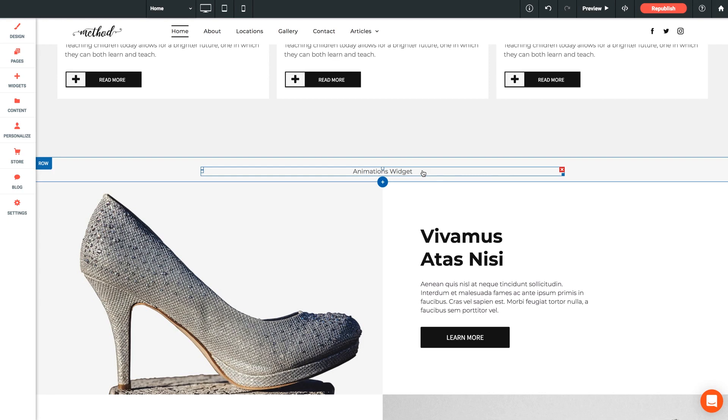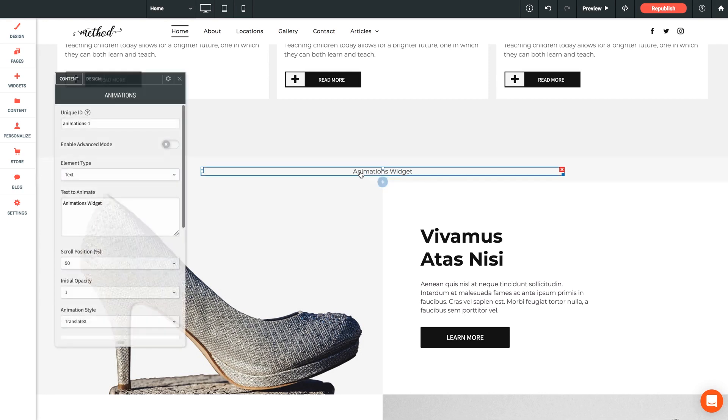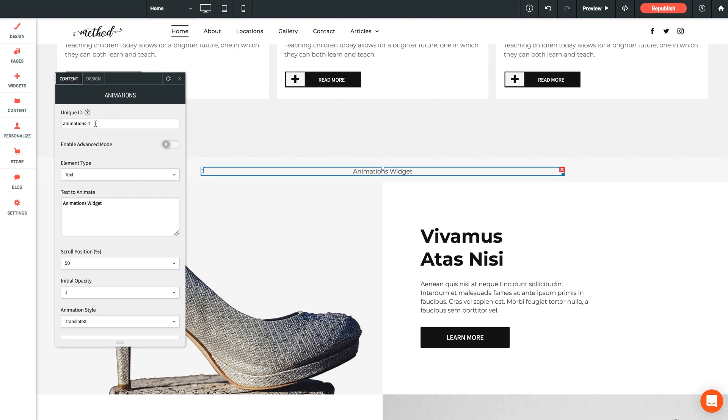So let's explore the settings panel. First option is our unique ID. In keeping with tradition, this needs to be unique to any other instance of the widget on your page. And quick pro tip, I'd recommend changing this right off the bat when you place your first one on the page. The default unique ID here is animations-1. So if I change this to animations-2, then any new versions of this widget that I place on the page, I'll be certain that the ID is not duplicated.